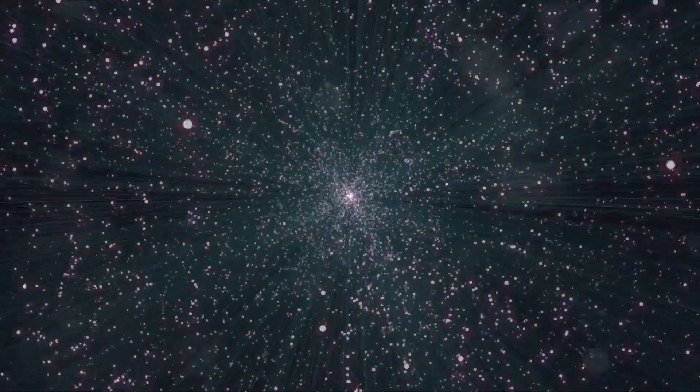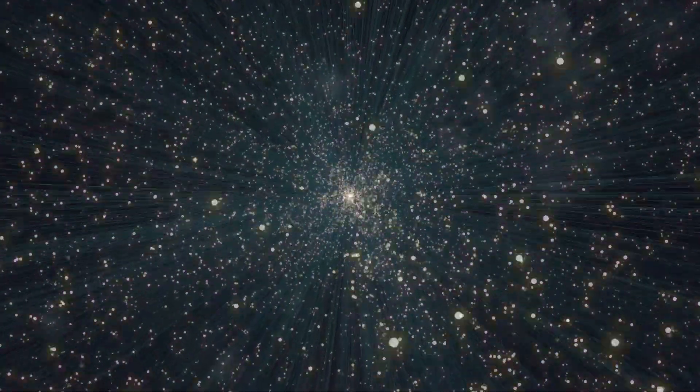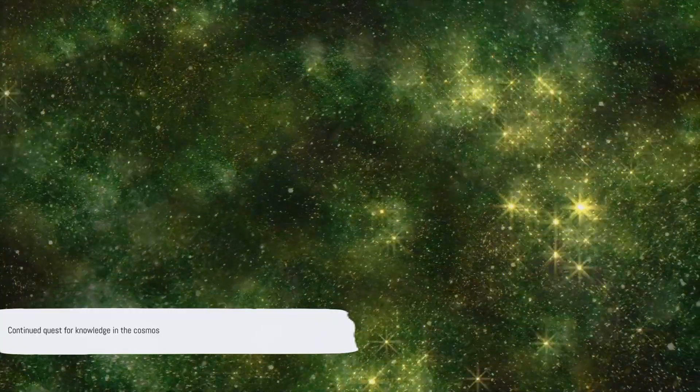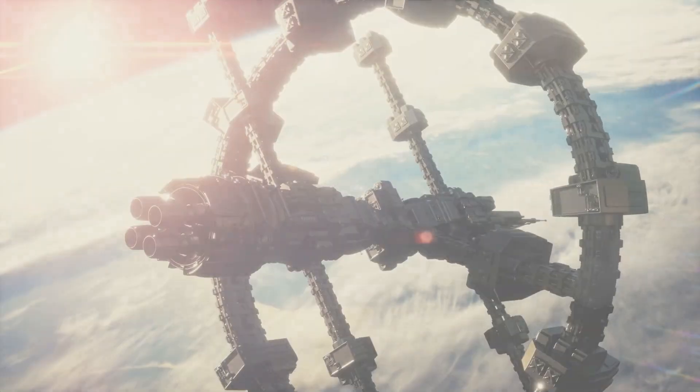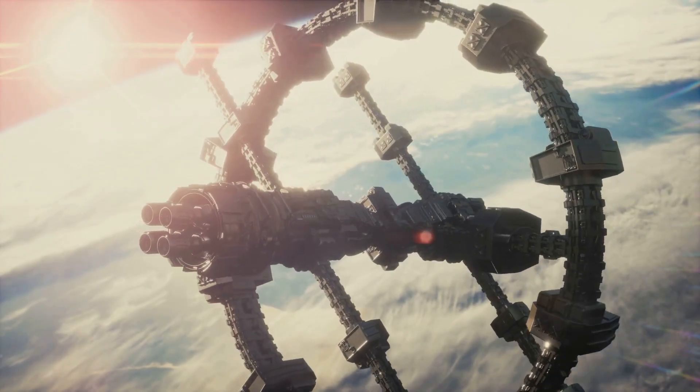As we look to the future, we see a universe filled with endless possibilities waiting to be discovered. As we continue to push the boundaries of our knowledge, the universe becomes a little less unknown. Our journey to Proxima Centauri has come to an end, but the adventure is just beginning.